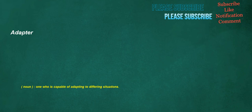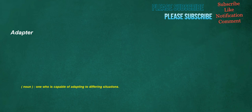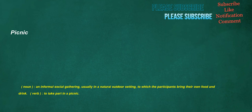Adapter. Noun: One who is capable of adapting to differing situations. Niches. Noun: A cavity, hollow, or recess, generally within the thickness of a wall, for a statue, bust, or other erect ornament. Hence, any similar position, literal or figurative. Picnic. Noun: An informal social gathering, usually in a natural outdoor setting, to which the participants bring their own food and drink. Verb: To take part in a picnic.